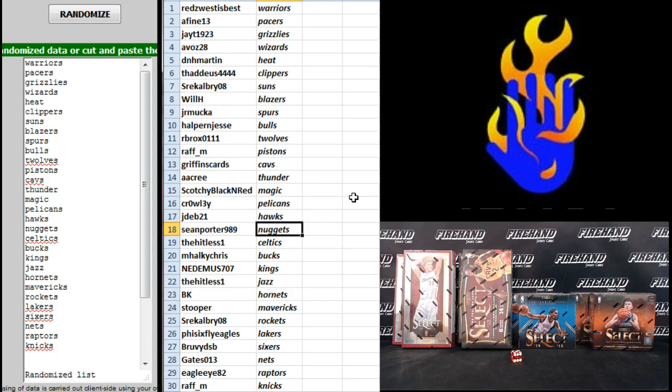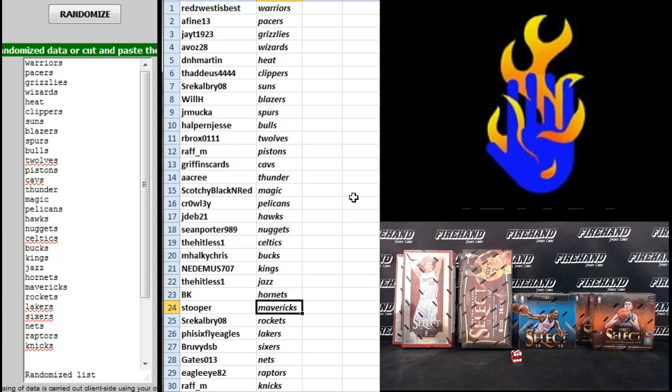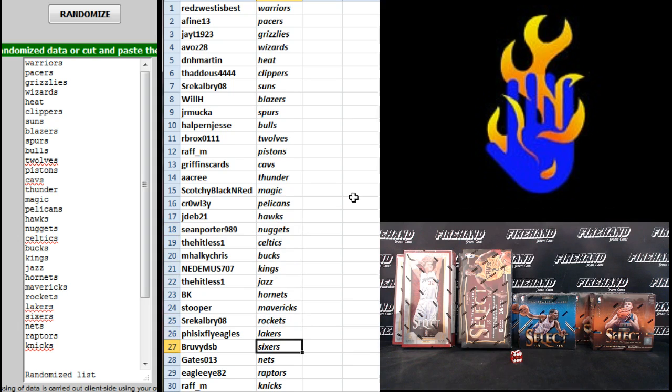Shiny Boy 989, the Nuggets. The Hitless One, Celtics. Mocky Chris, Bucks. Needhamus, Kings. The Hitless One, Jazz. BK, Hornets. Stupor, Mavericks. Saul, the Rockets. 5-6-Flight Eagles, Lakers. Bruby DSB, Sixers.